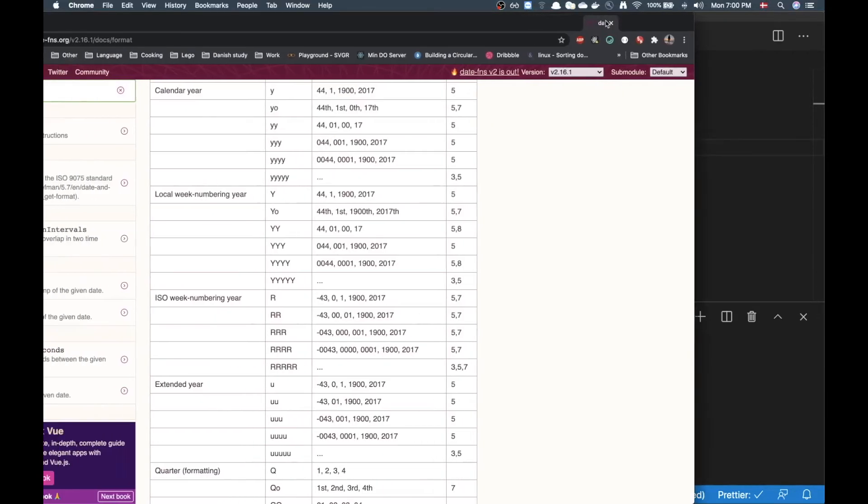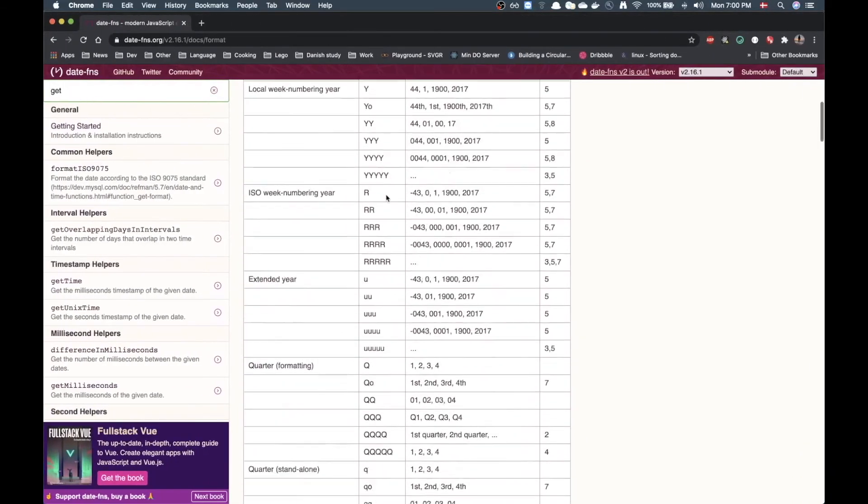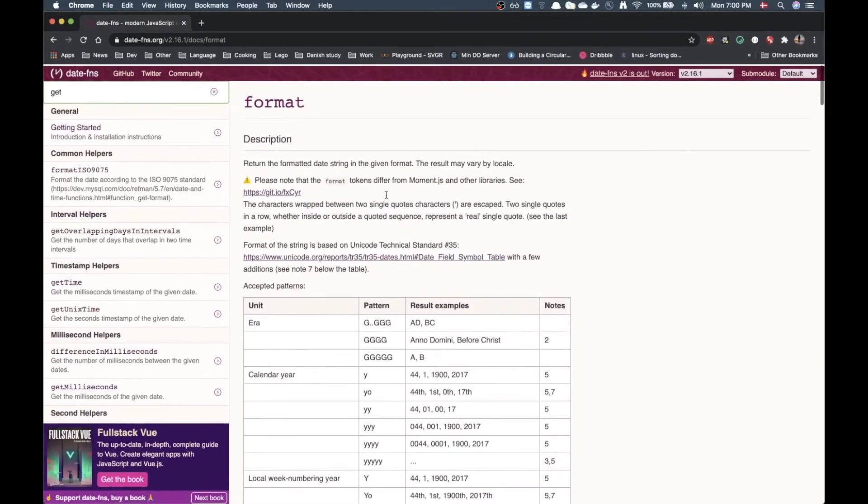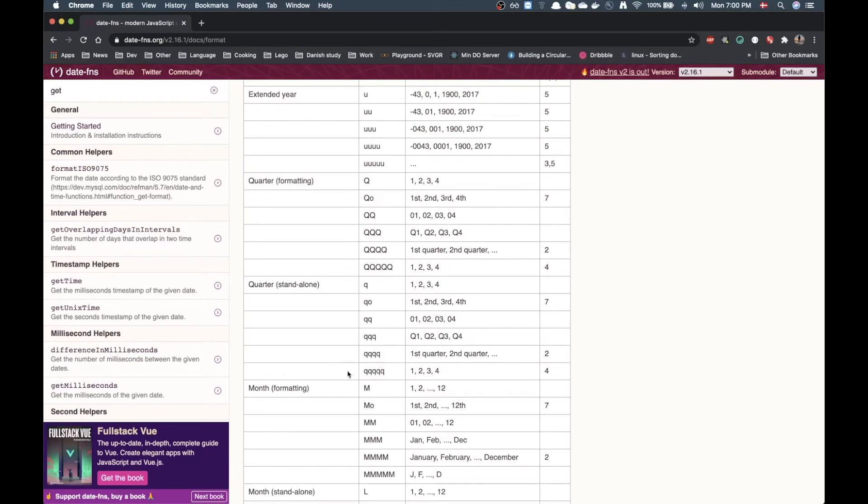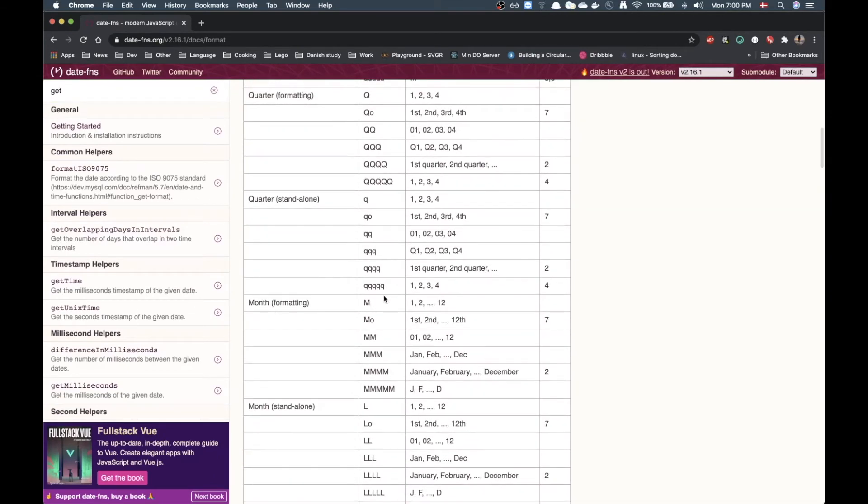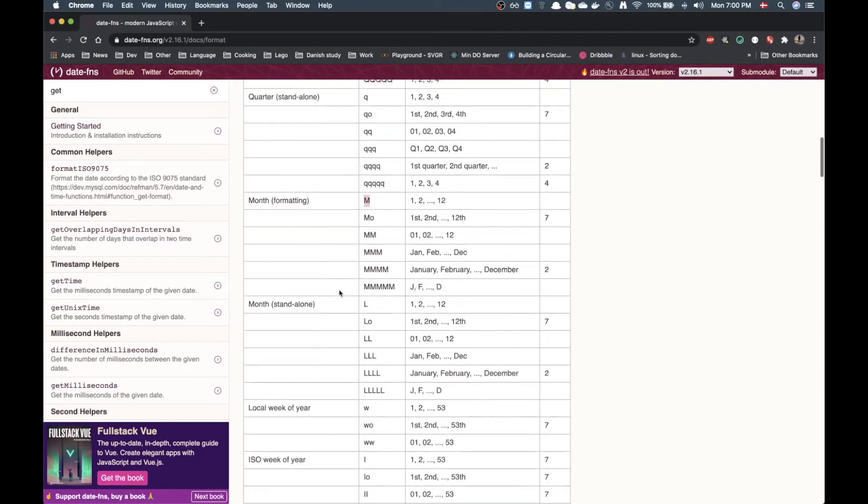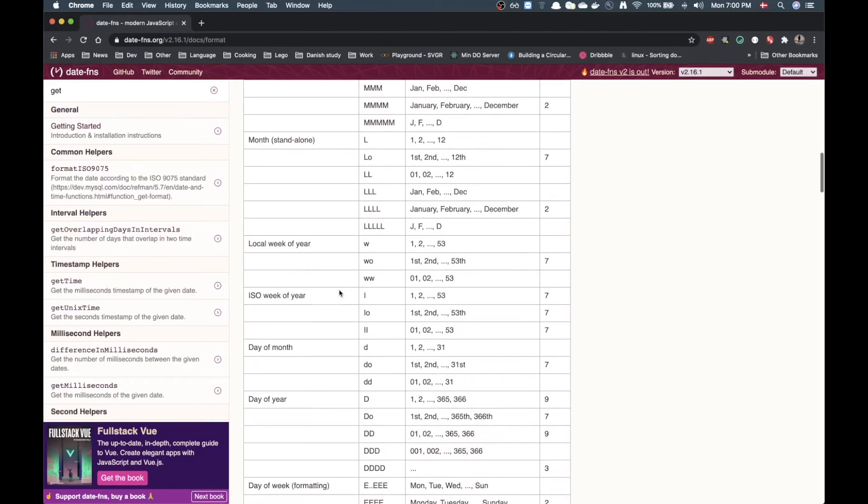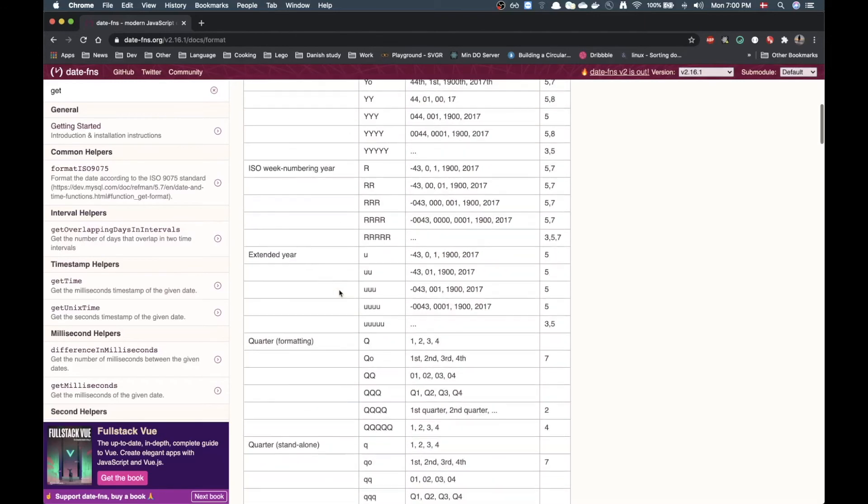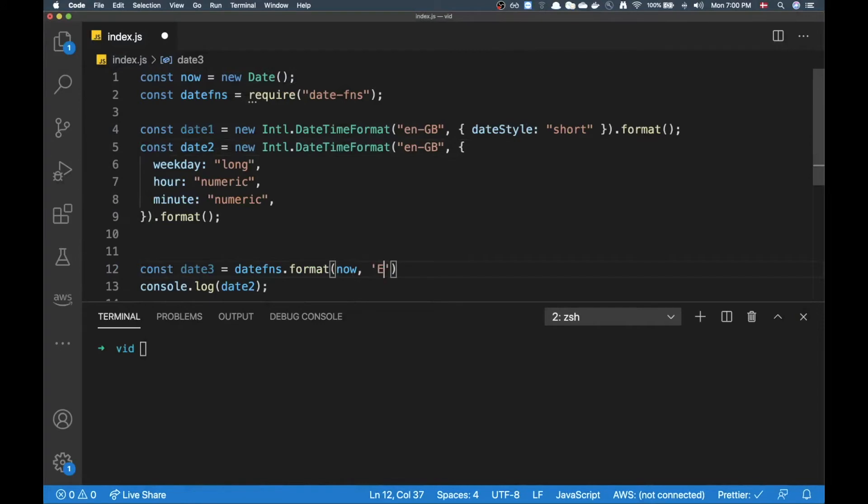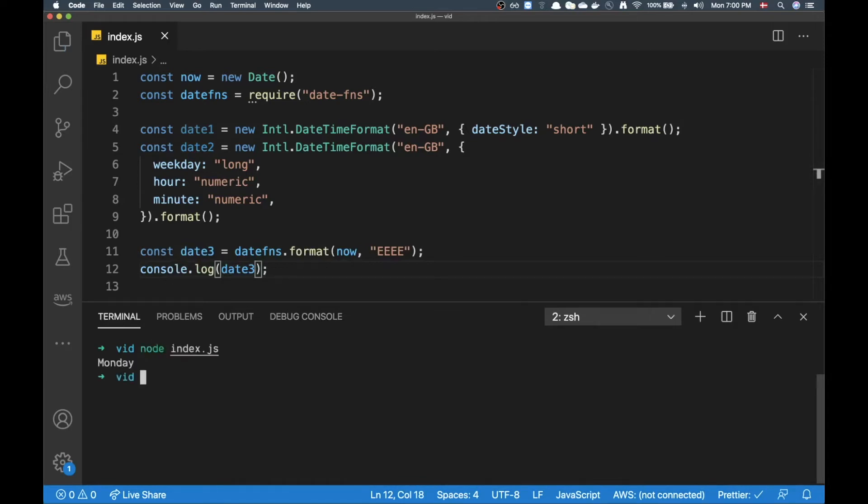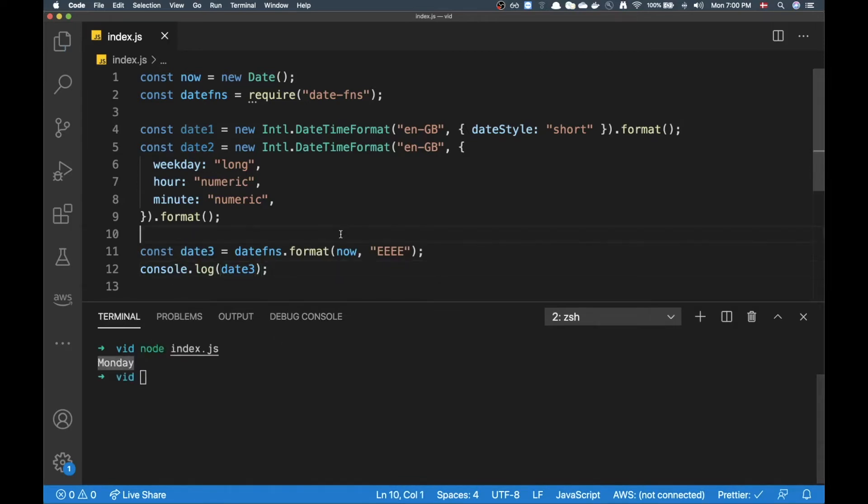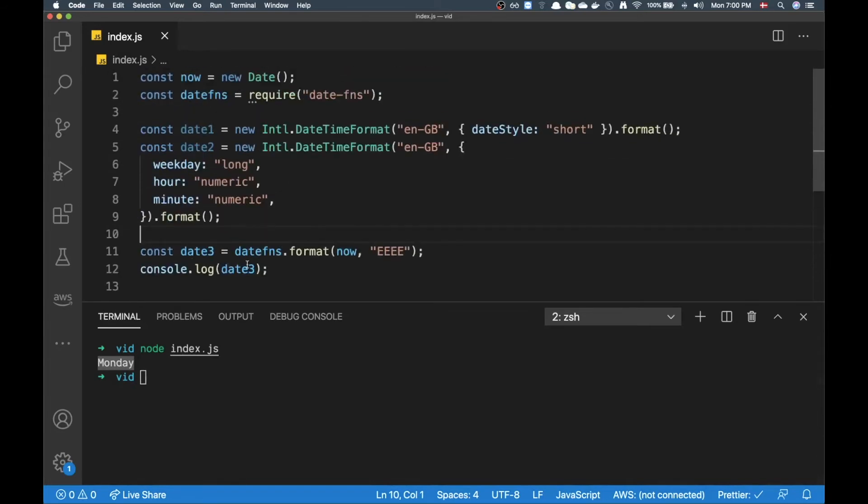I'm going to show it right here on the screen so it looks something like this where we have all the different strings here and what the output is. If I want the month I can put in M and all kinds of other stuff. So let's just put in eeee here, and let's try to log that. Again, Monday.